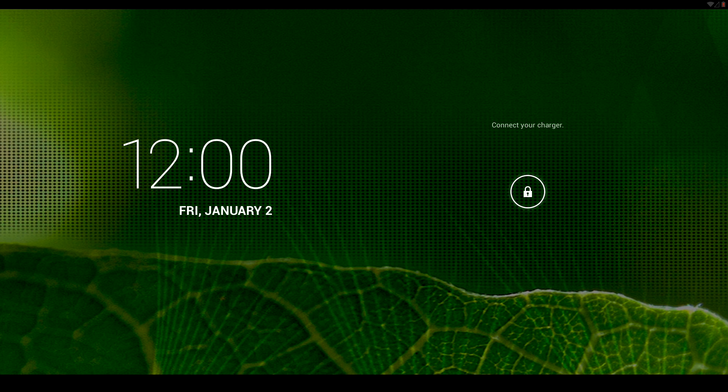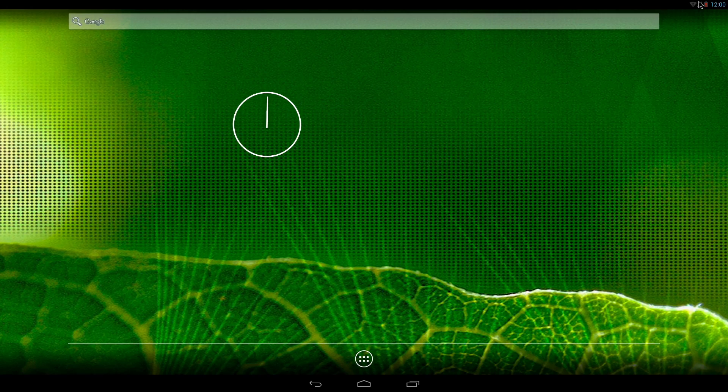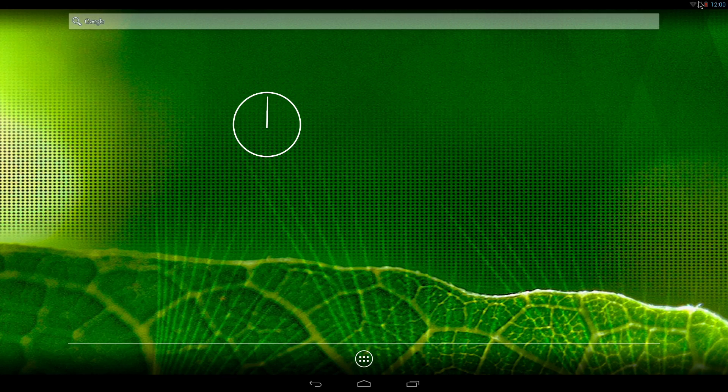What we have to do now is unlock the screen by dragging the lock to the right. Here we are. This is the Android desktop.